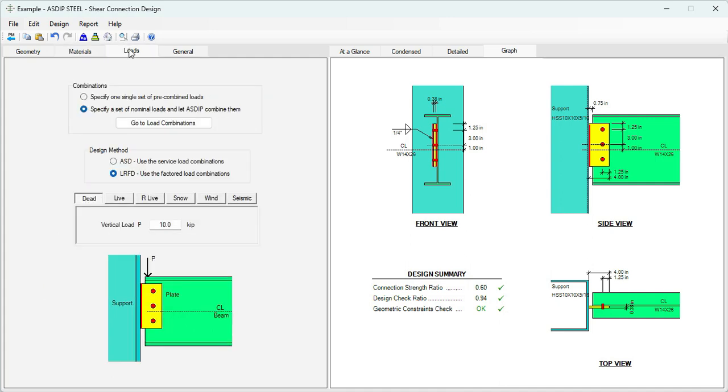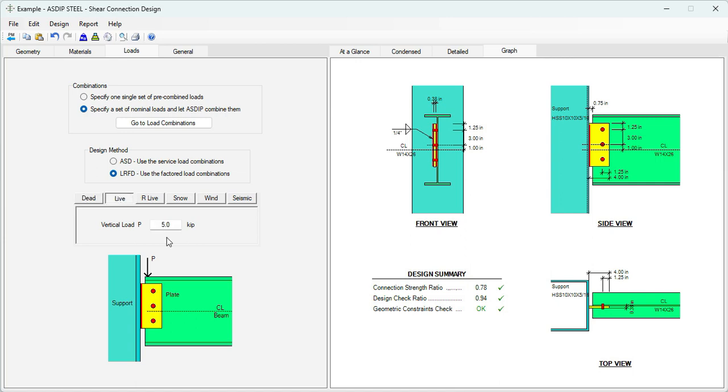If we click on the Loads tab, here we enter the loads given in the statement of the problem. We know that the dead load is 15 kips and live load is also 15 kips. Basically we have completed all the information given in the statement of the problem. Now we need to design the connection based on this information.